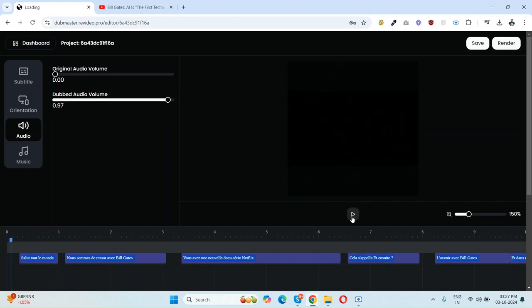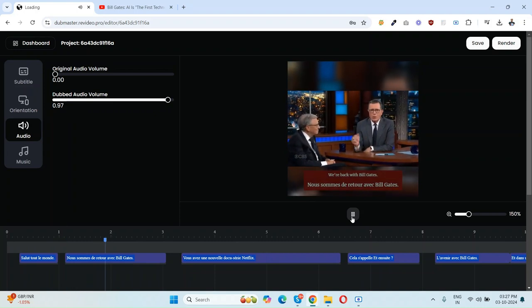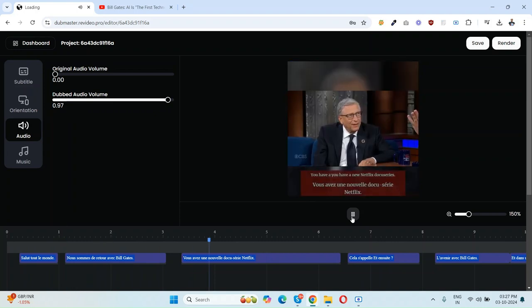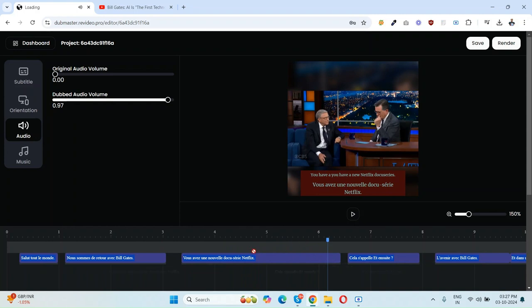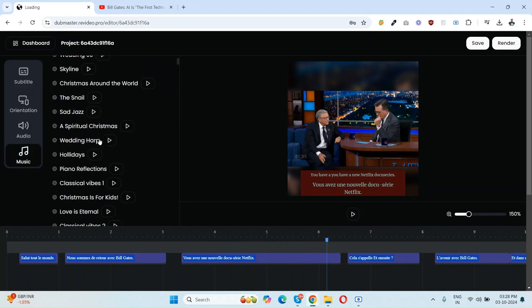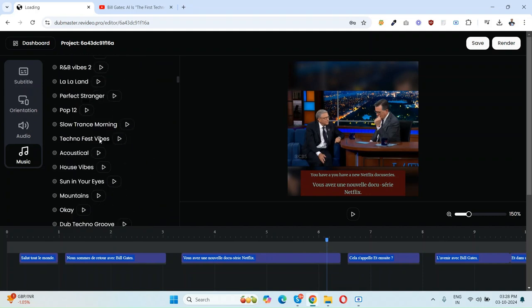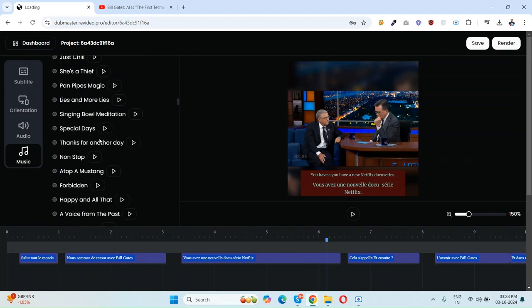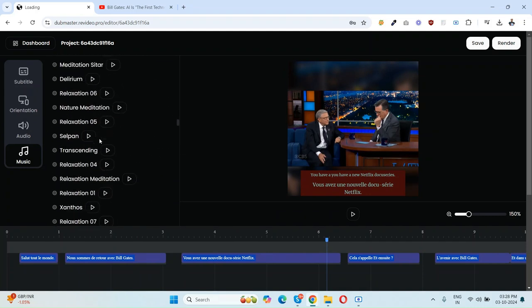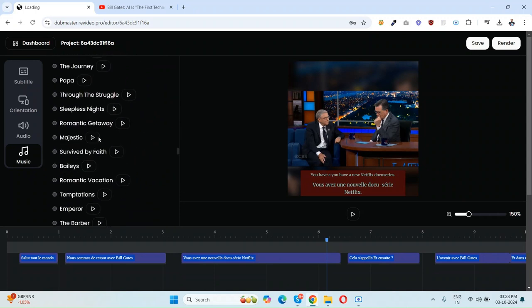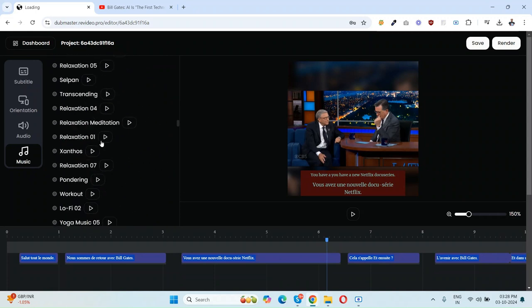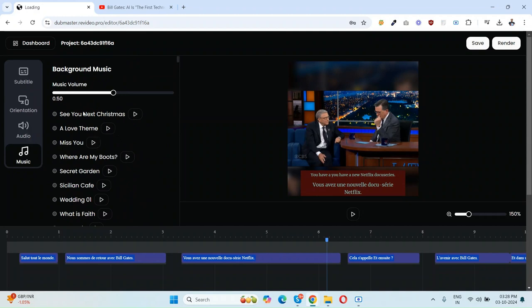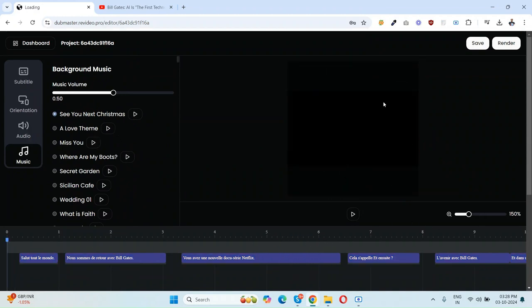Let's just play. Salut tout le monde, nous sommes de retour avec Bill Gates, vous avez une nouvelle docu-série Netflix. So as you can see, you can add background music as well. There are literally hundreds of background music tracks here. You can see there are hundreds of music backgrounds. You can simply select like this, just add it here.